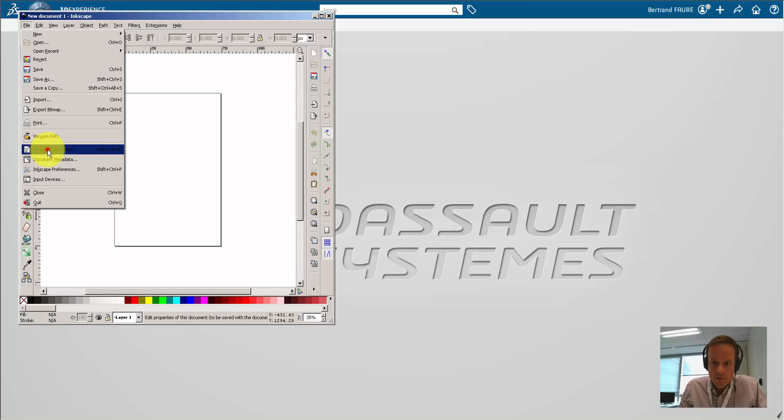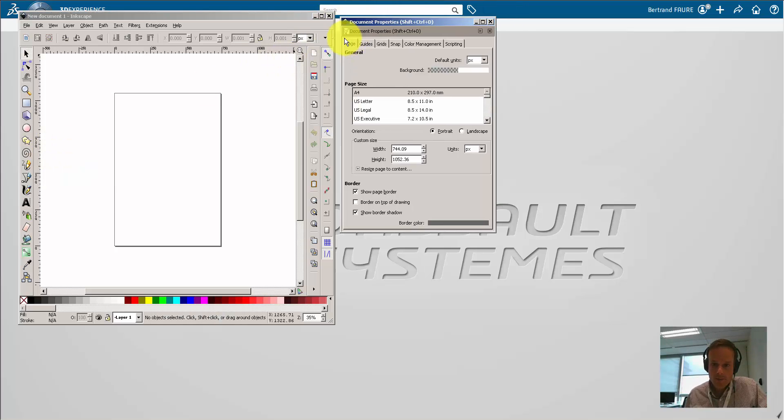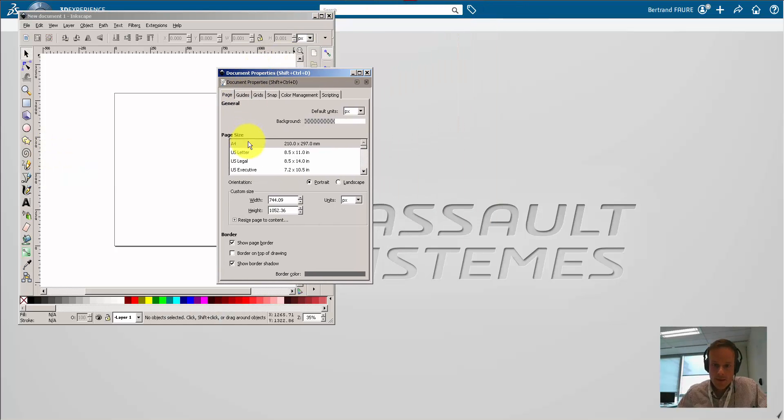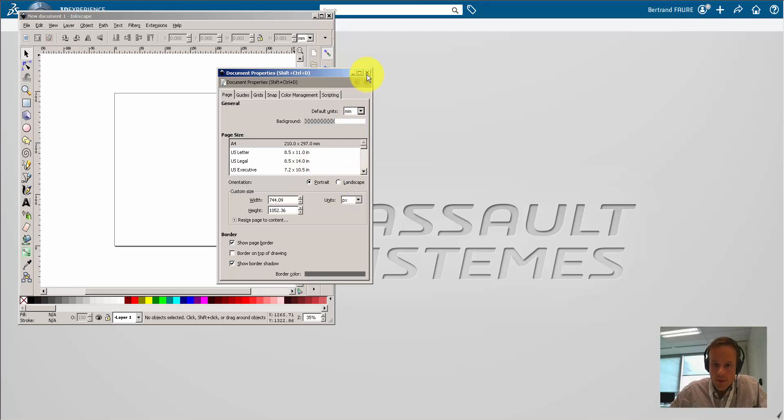We'll convert this PDF to DXF with Inkscape. Create first a new A4 document and set the units properly.